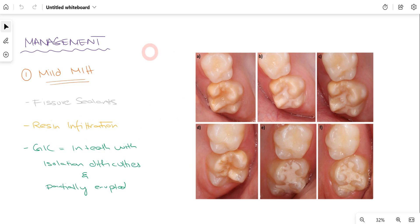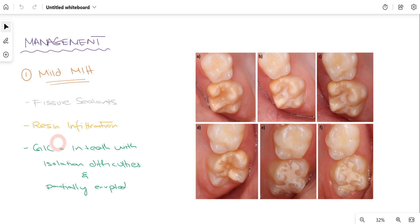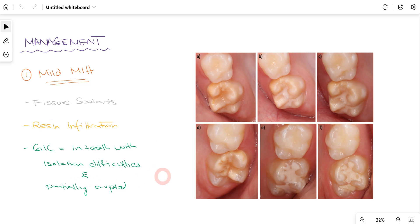For managing mild MIH, fissure sealants can be prescribed — they help decrease the chances of caries. Resin infiltration is another technique to restore the dental condition. If there is difficulty in isolation or teeth are partially erupted, we can use glass ionomer cement (GIC) restoration, which is very helpful in such conditions.